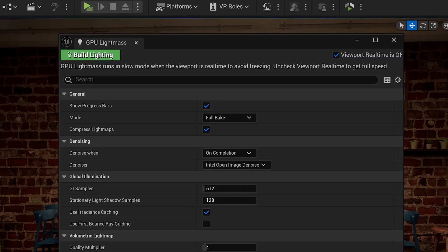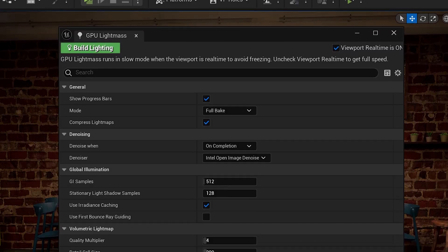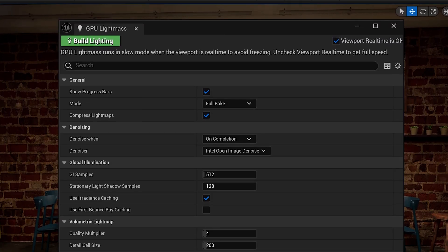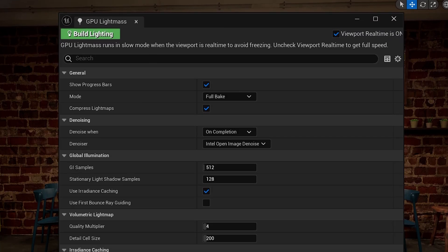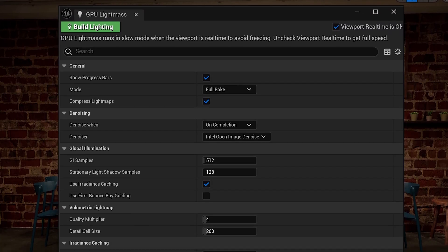You still have the option to bake your lighting using the GPU light mass plugin in Unreal Engine. That's something I would recommend looking into, especially if you're doing an interior scene that doesn't have very complex lighting setup and if you know that you're not going to need to have dynamic lights in the scene.